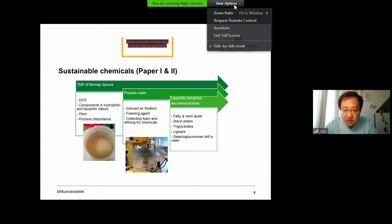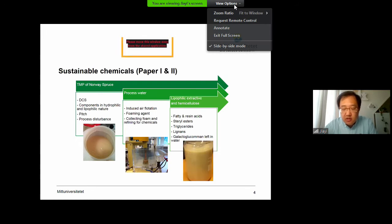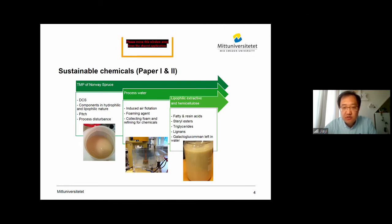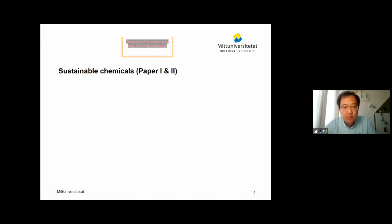In this collected foam fraction, we can have fatty and resin acids, sterols, sterol esters, triglycerides, steroids, lignans — and it must also be mentioned here — the galactoglucomannan, which is very well preserved in the process water.